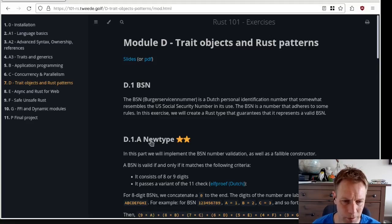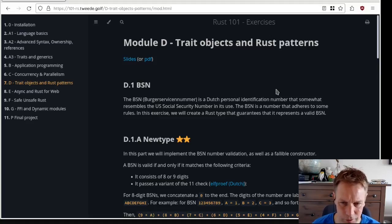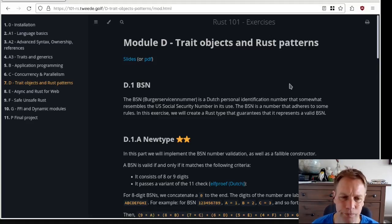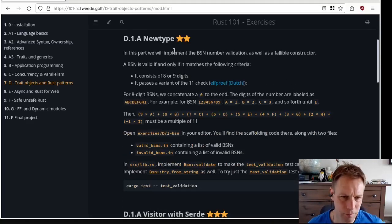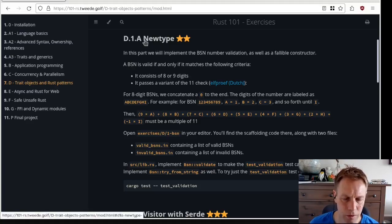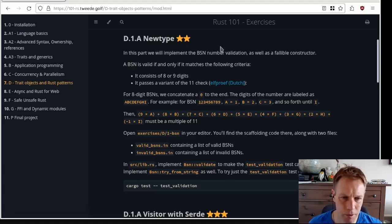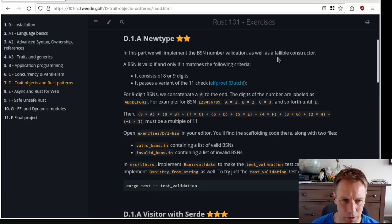The first exercise is about patterns. It's talking about the burger service number, which is a Dutch personal identification number — a bit like a social security number. It adheres to some rules. The first exercise is going to wrap it in a new type. Underneath, maybe it's a string, maybe it's a number. It consists of eight or nine digits.